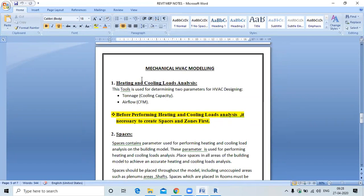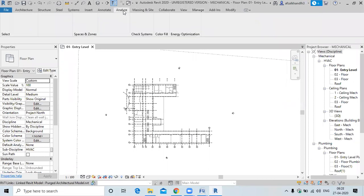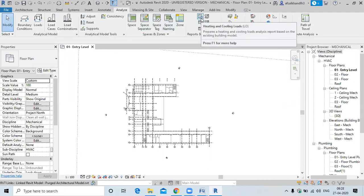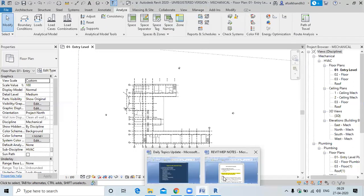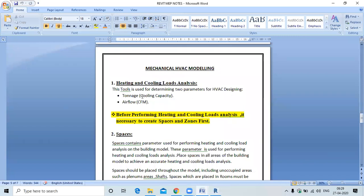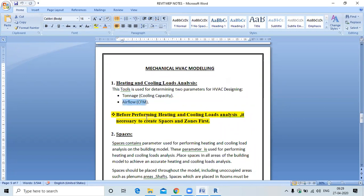This tool is used for determining two parameters for HVAC design. We use this tool for heating and cooling load analysis to determine: one, the cooling capacity of the machine required, and two, how much airflow will be required in cubic feet per minute (CFM).